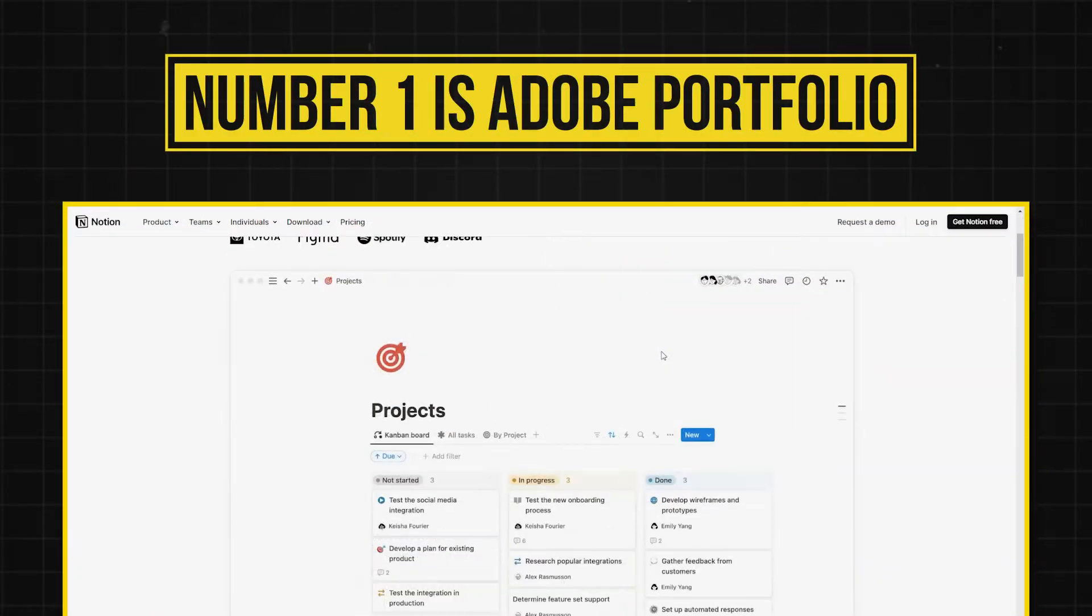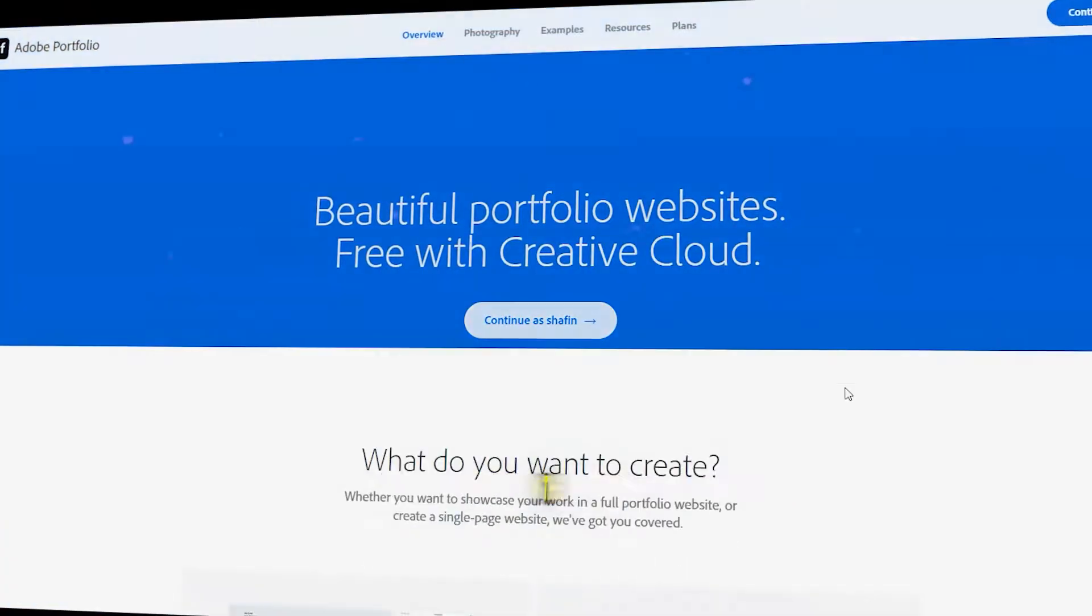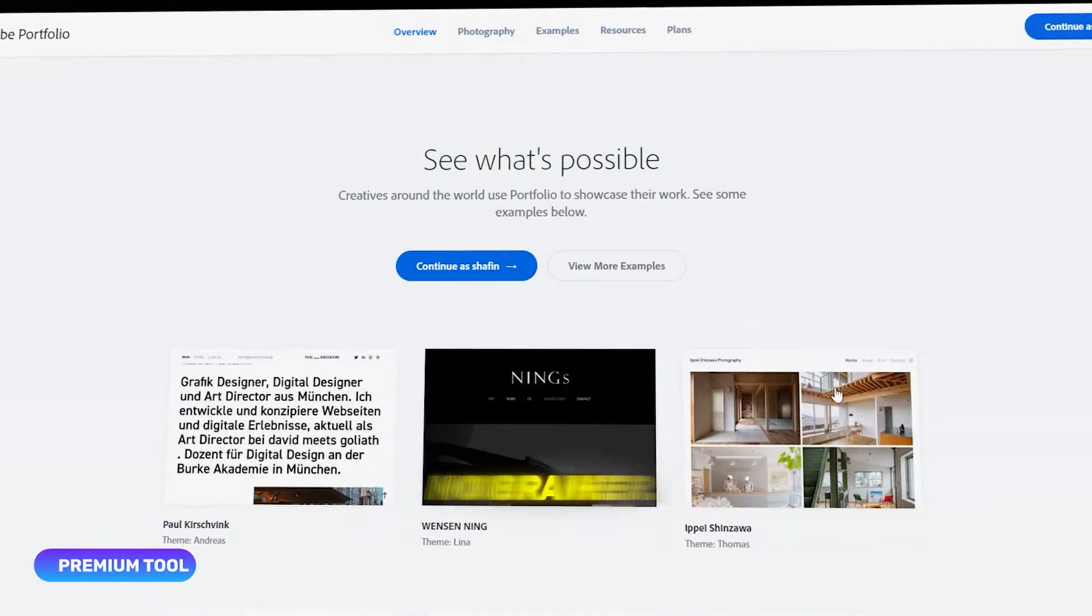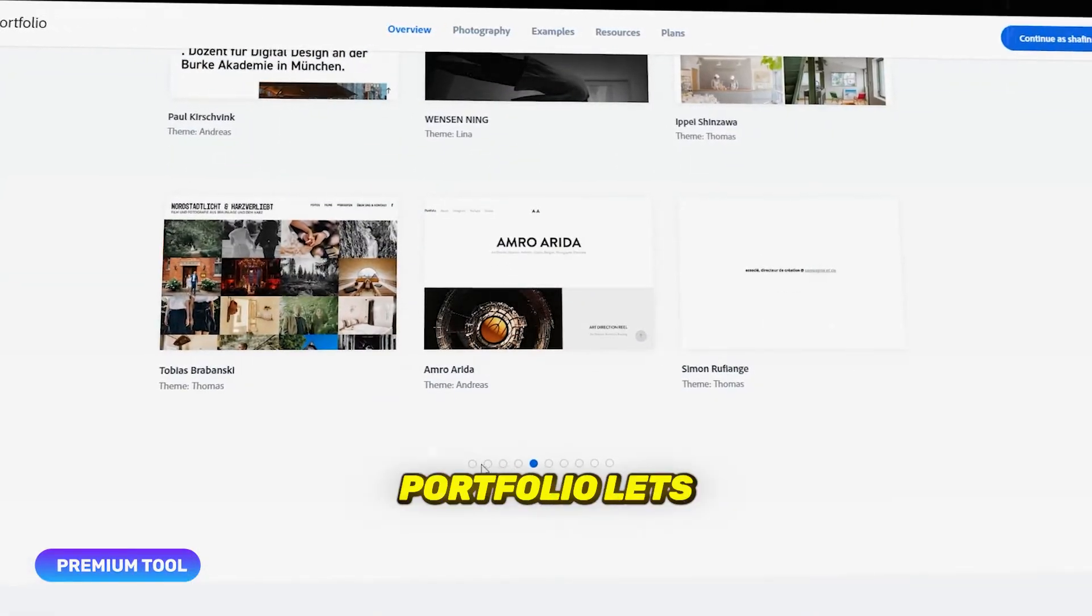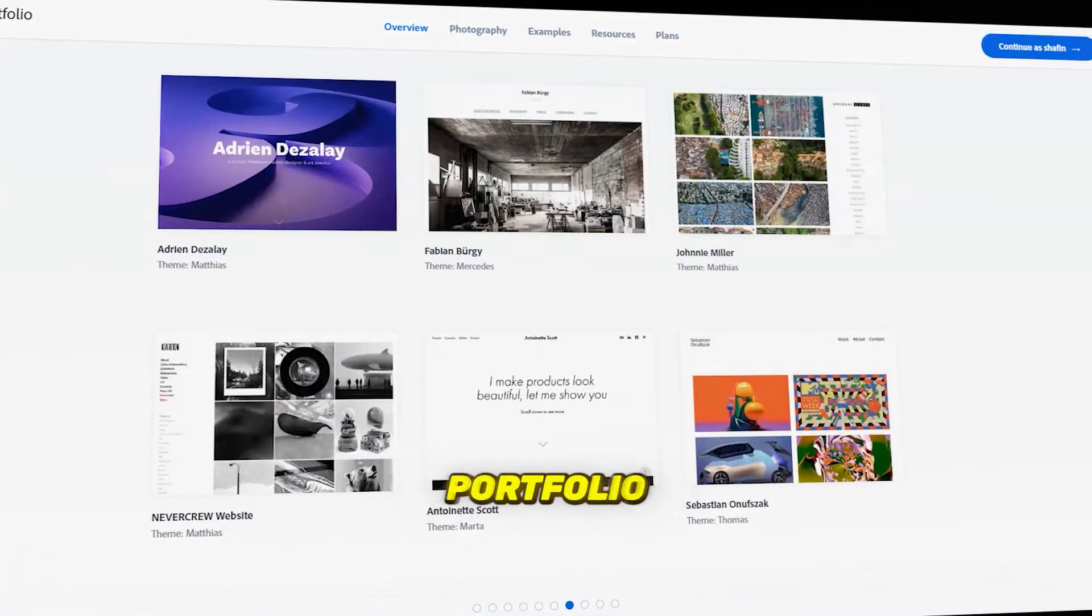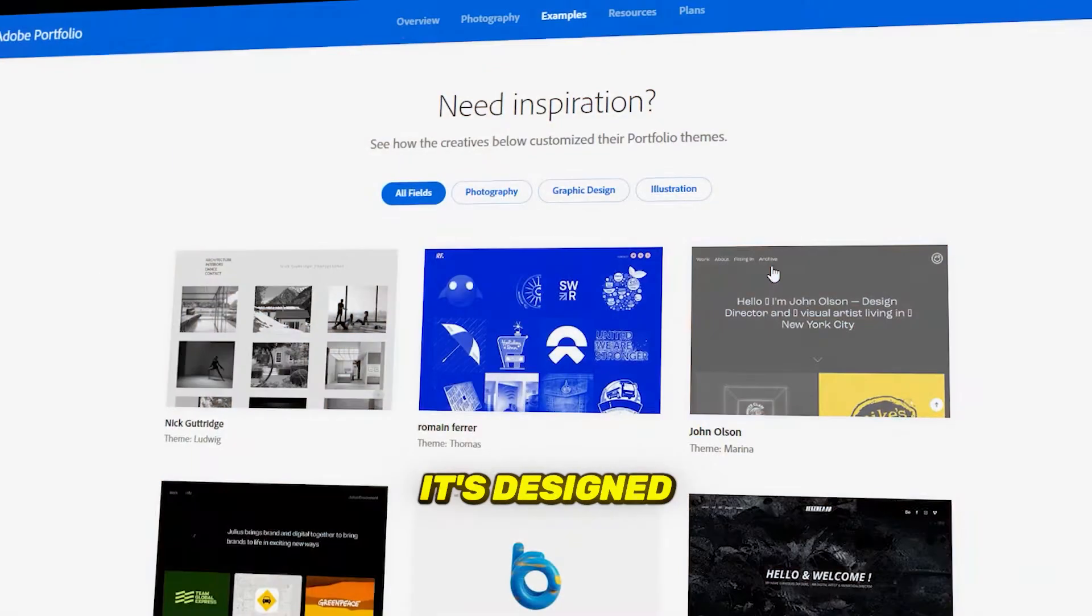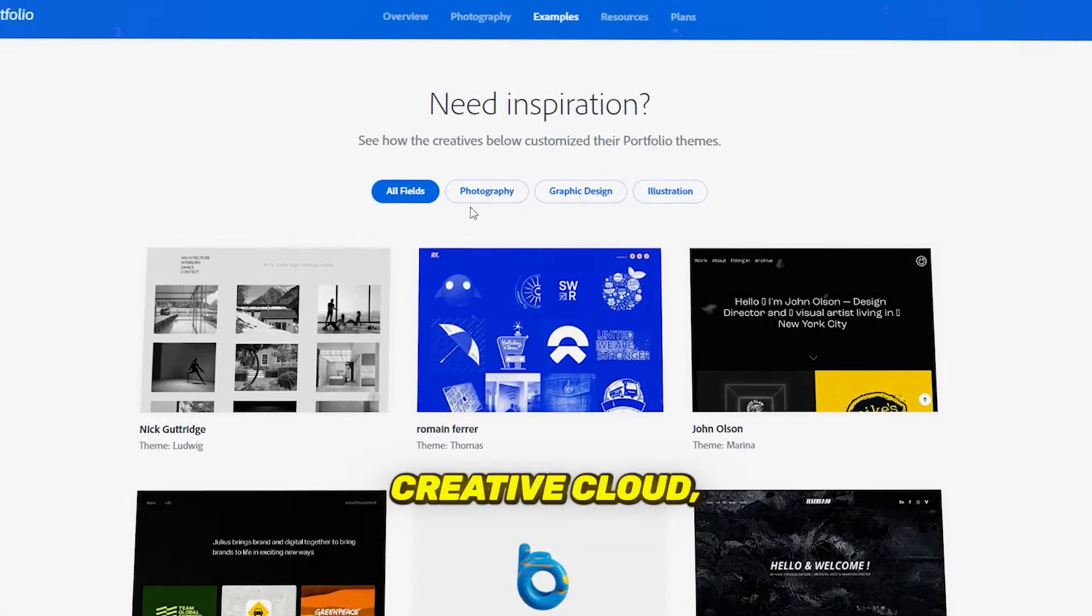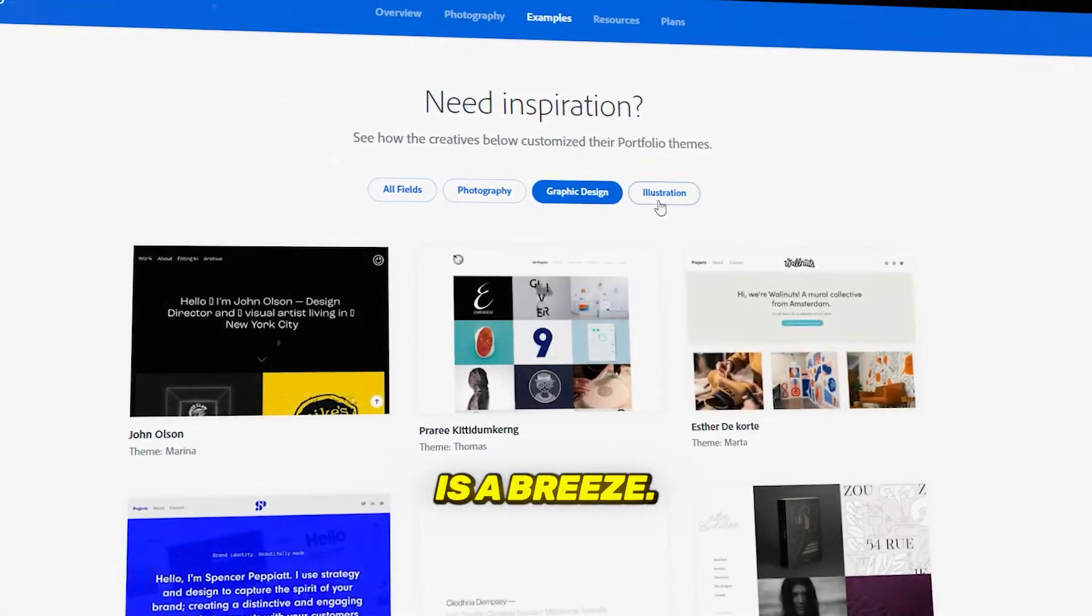Number one is Adobe Portfolio. If you're already in the Adobe ecosystem, this one's a no-brainer. Adobe Portfolio lets you create a sleek, professional portfolio effortlessly. It's designed to integrate with Adobe Creative Cloud, so uploading your projects is a breeze.